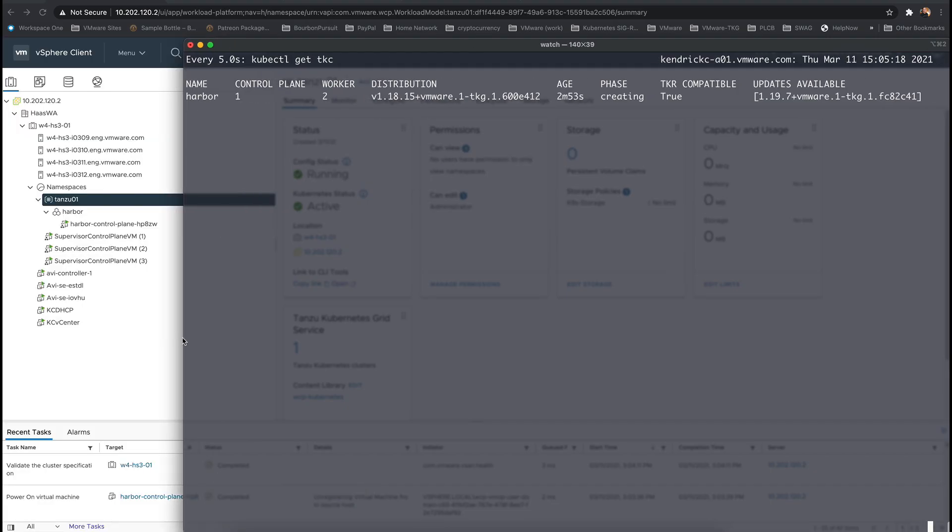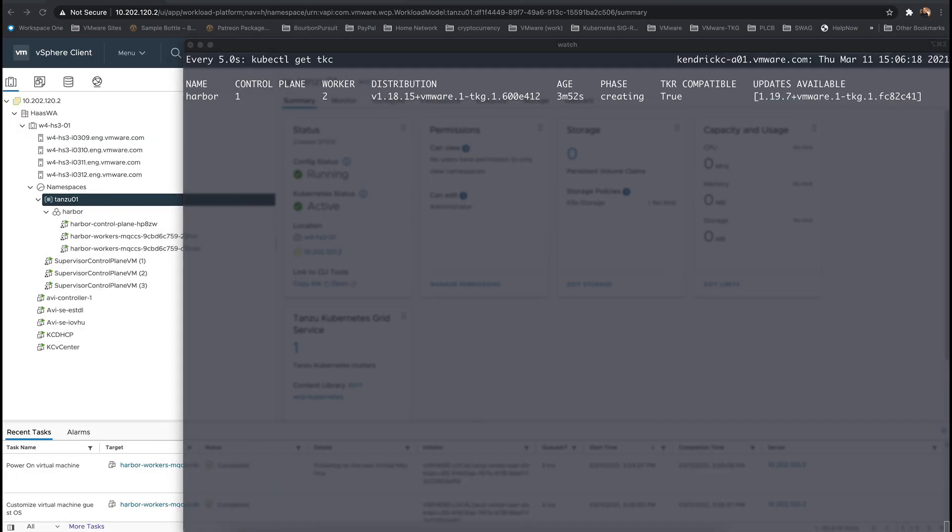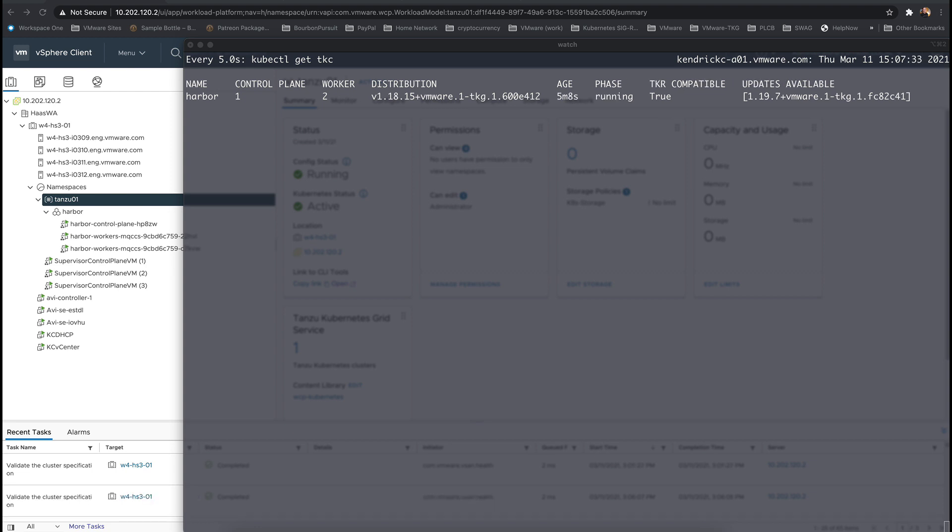In a production environment, consider increasing the storage sizes for persistent volumes and using a highly available Postgres SQL and Redis database.